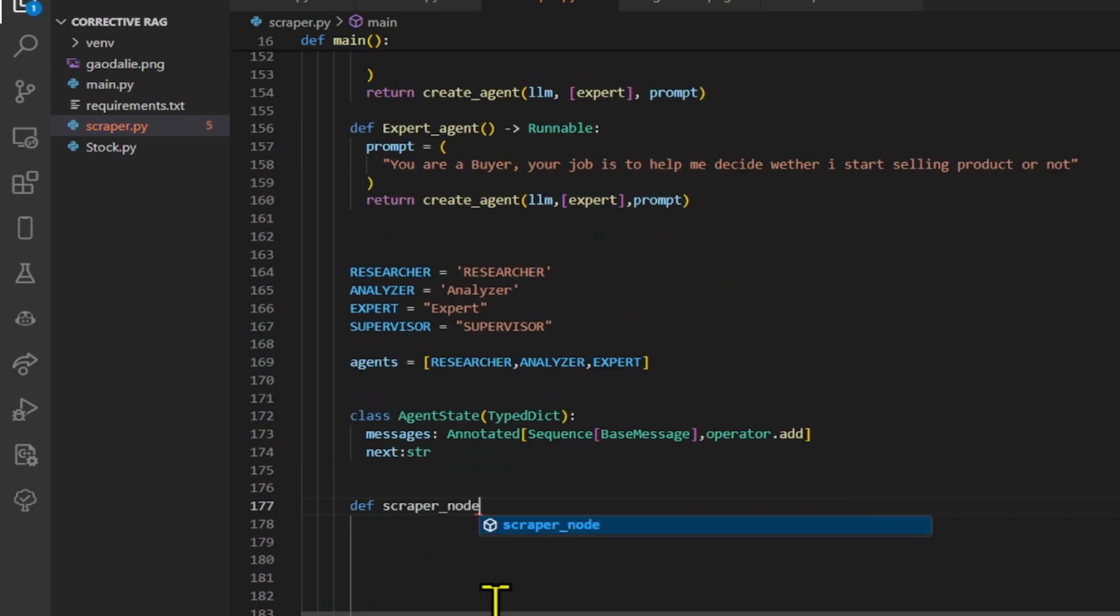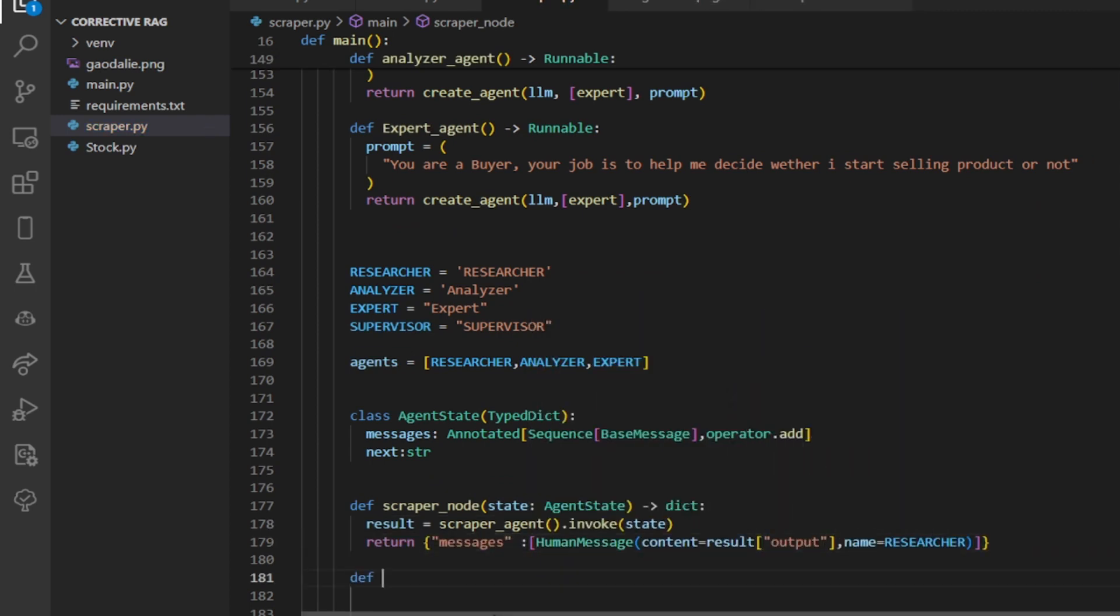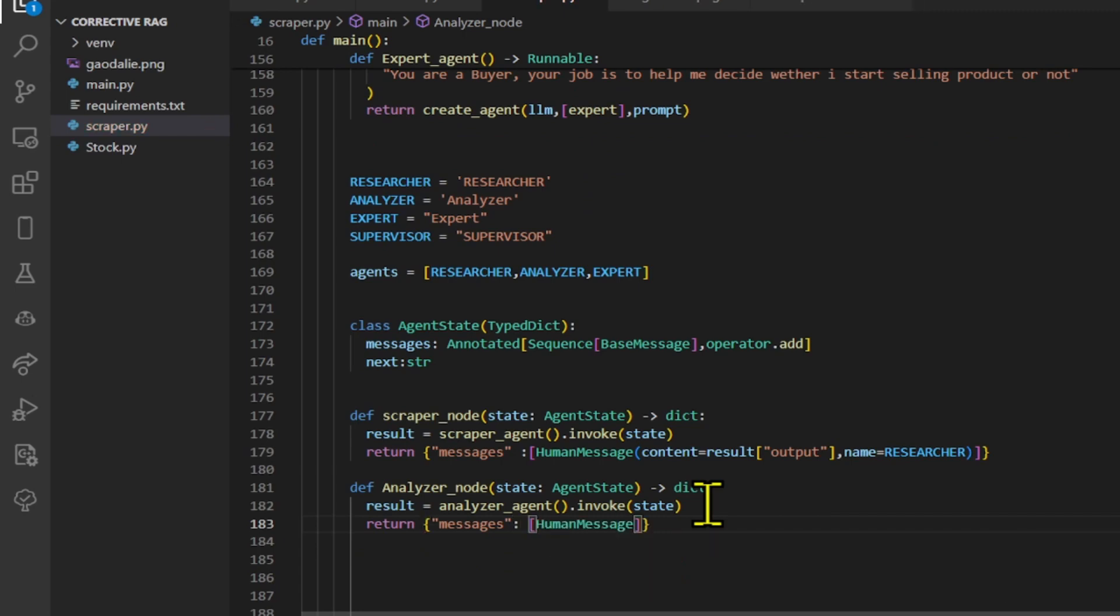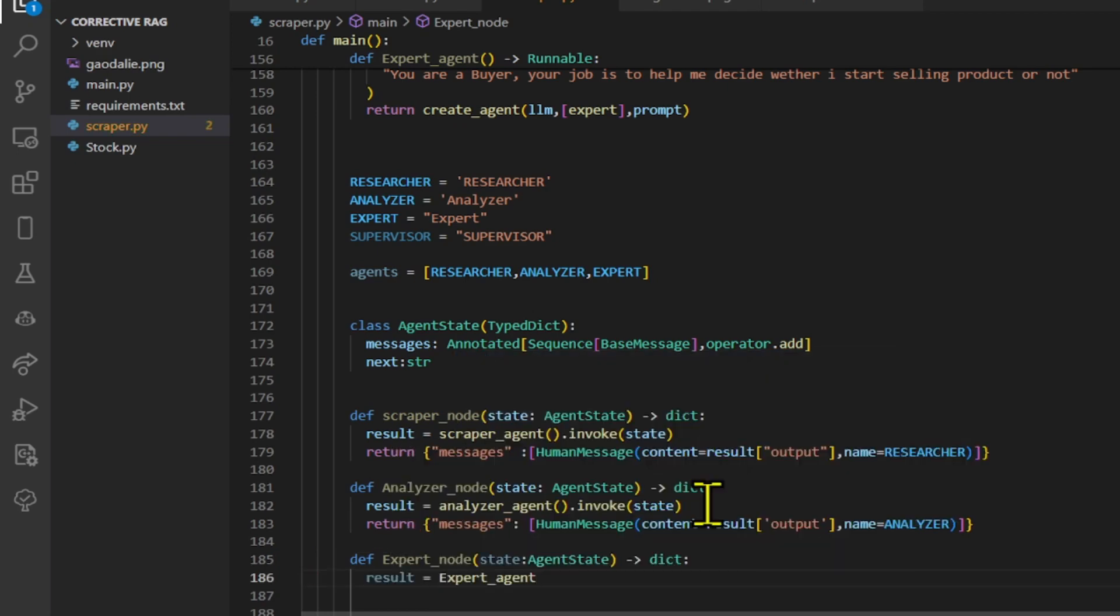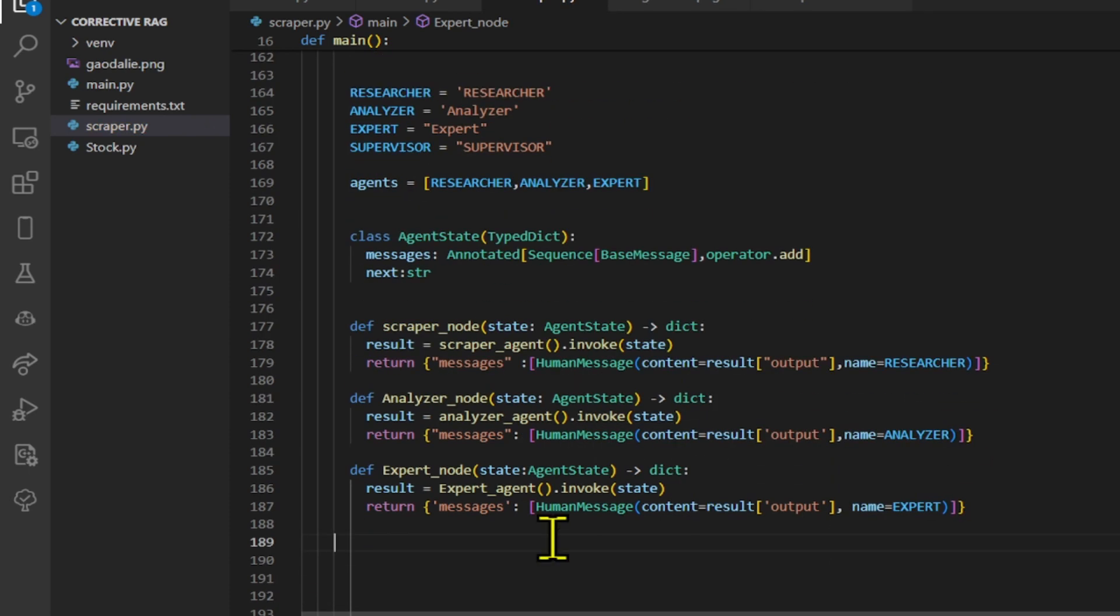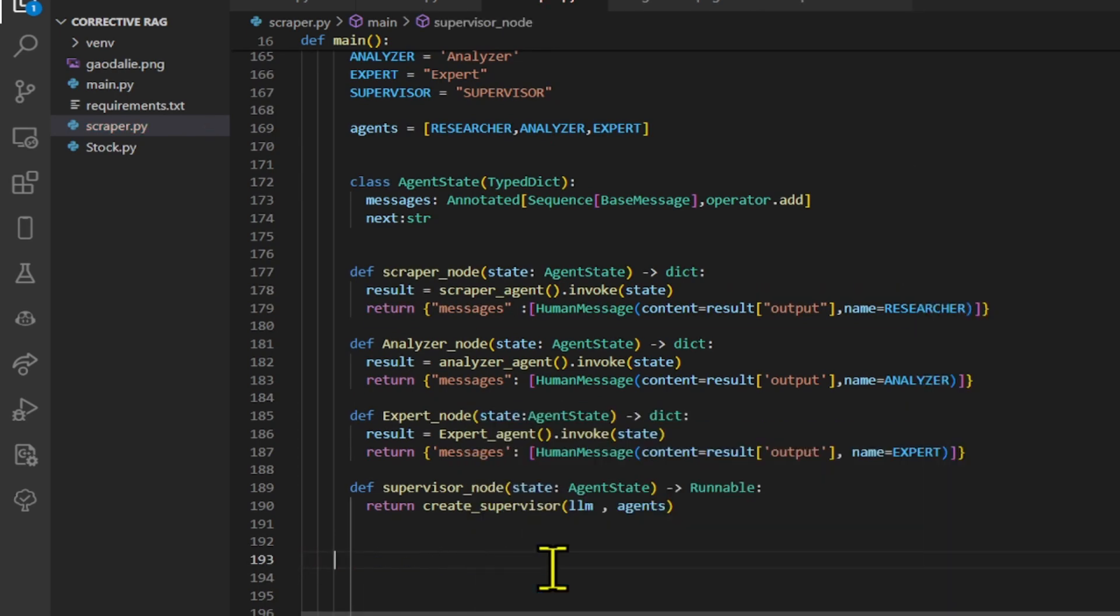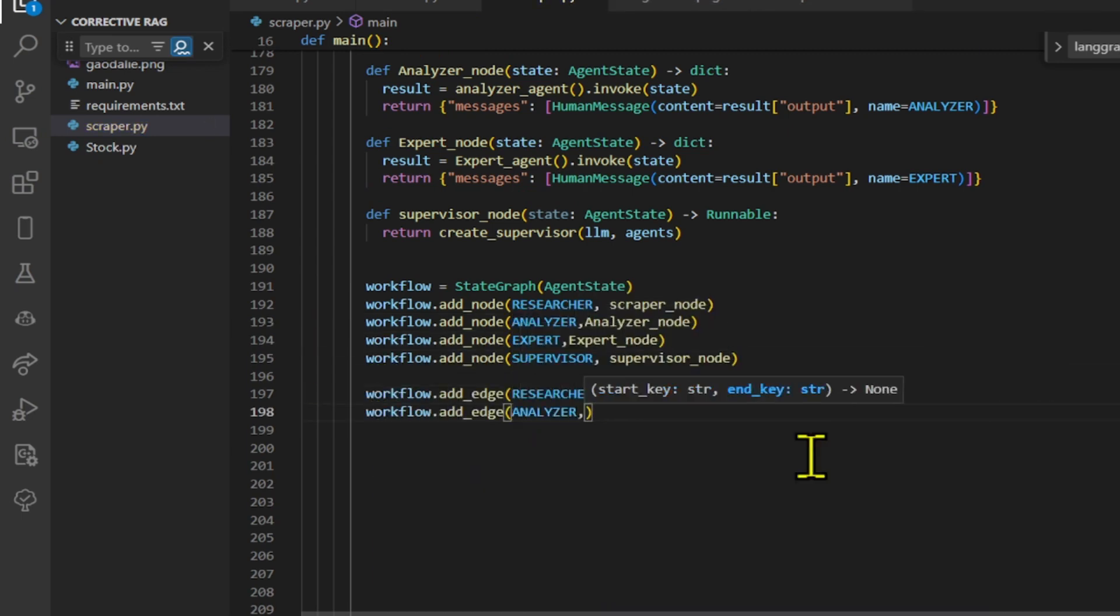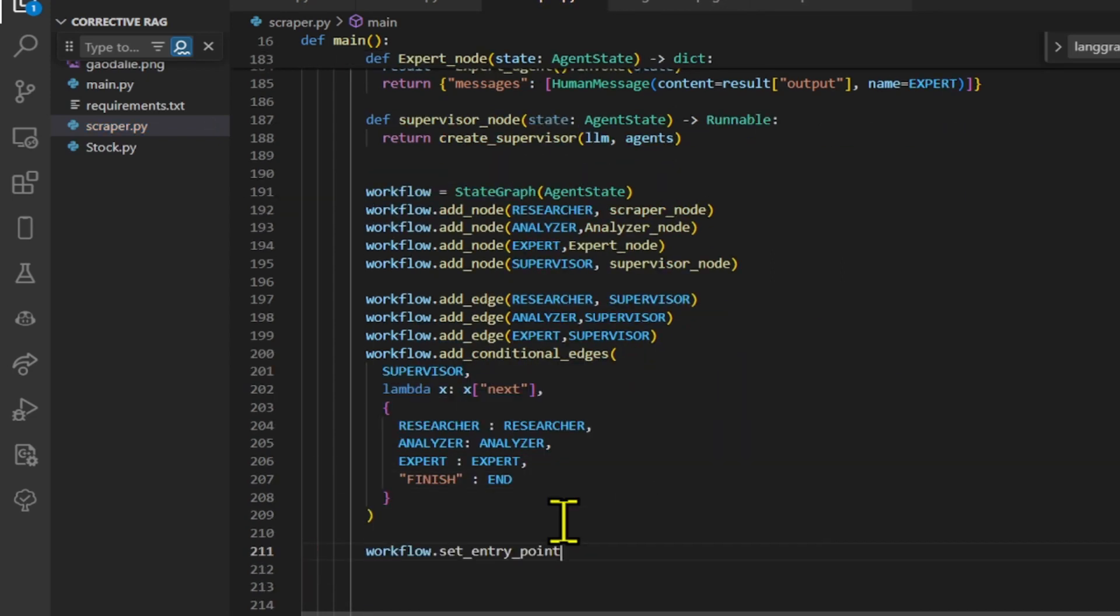We define several functions for building a modular conversation system. Scraper node gathers information using a scraper agent and returns it as a message. Analyzer node analyzes data using an analyzer agent and returns the results as a message. Expert node consults domain expertise using an expert agent and returns the insights as a message. Supervisor node sets up the conversation flow, manages agents, and generates messages using an LLM. This code defines a workflow for a multi-stage process where the supervisor manages different roles, researcher, analyzer, expert, and decides the next step based on the current state and the next value in the agent state.